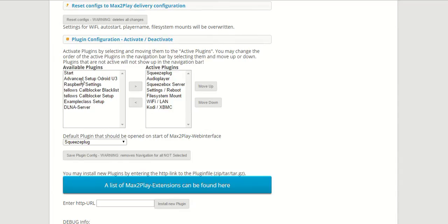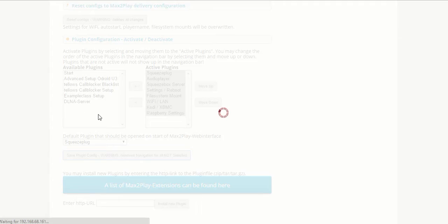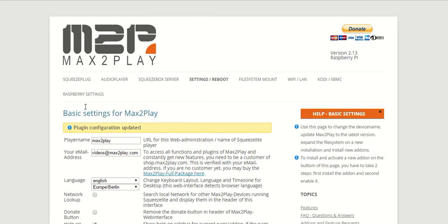Now it shows up in our available plugins and we can put it into the active plugins, click save, and it will show up in our menu right here.